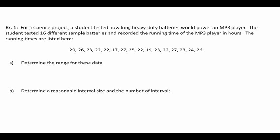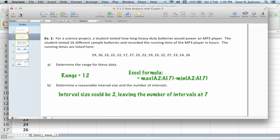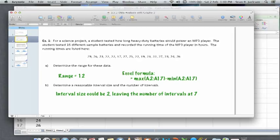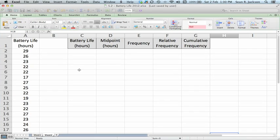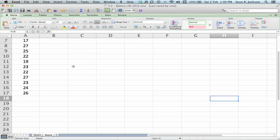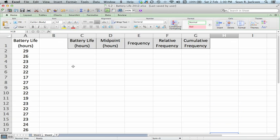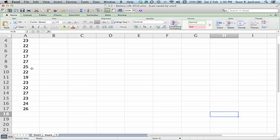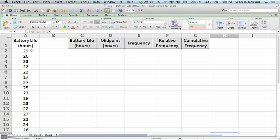What we need to do is we need to determine a range. We need to determine a reasonable interval size. But remember, we're doing all of this using Excel. So before we go any further, what we want to do is we want to call up our Excel window here. We've got the battery life for our 16 different samples listed down in this column right here, in the A column. We've got some headings up here. Battery life, which will be the interval, the midpoint, the frequency, the relative frequency, and the cumulative frequency.